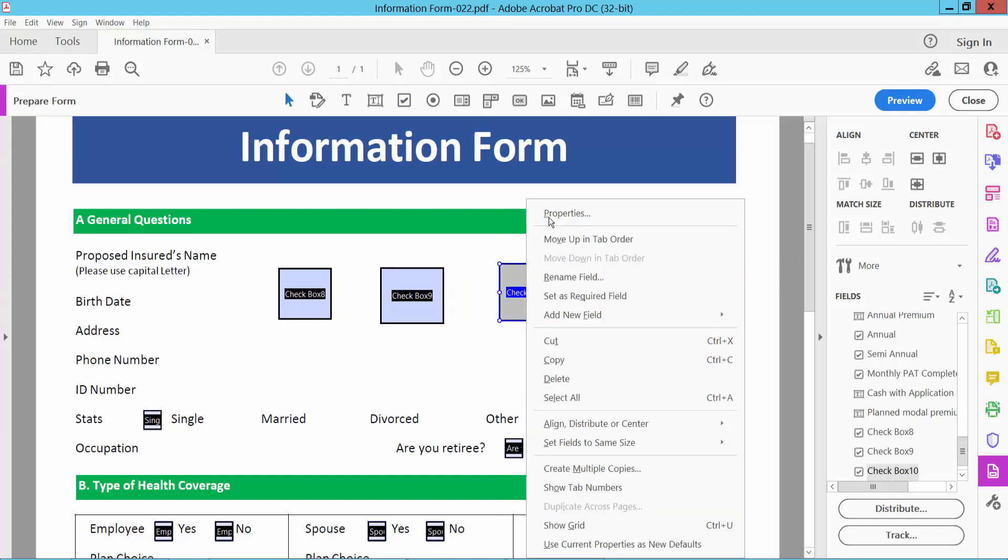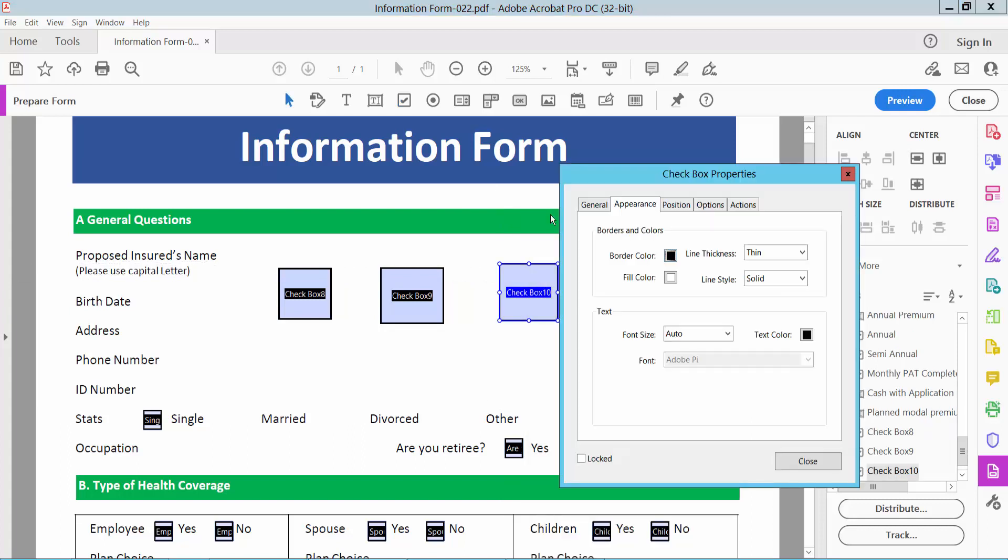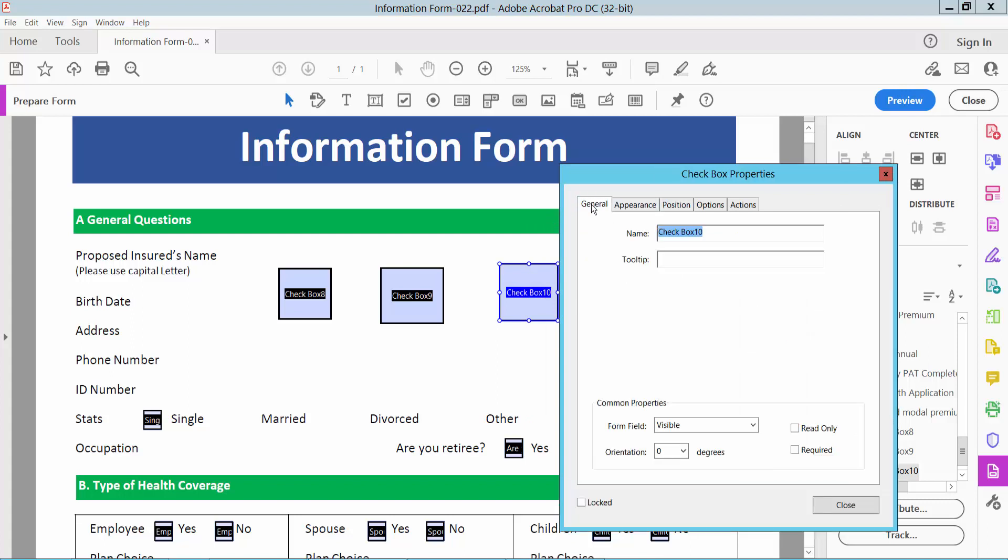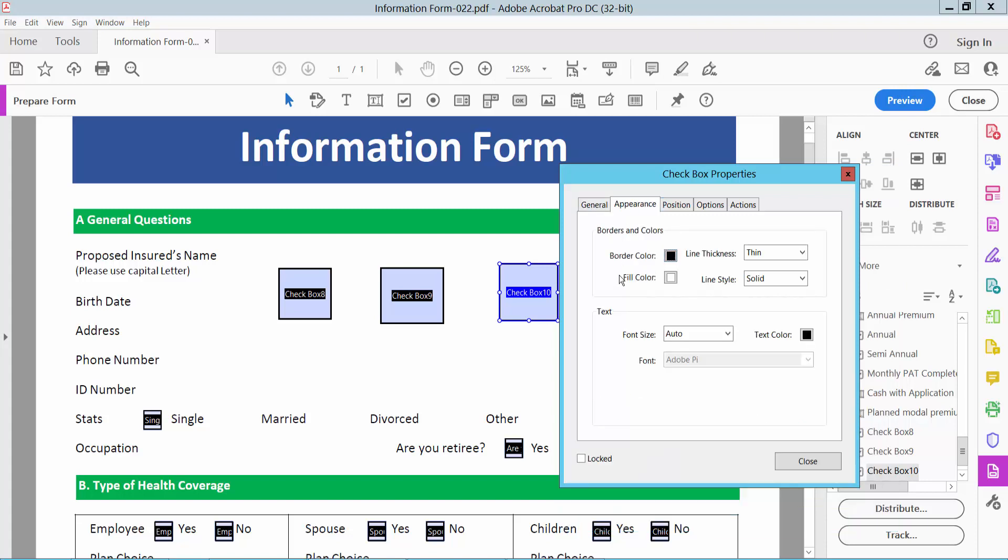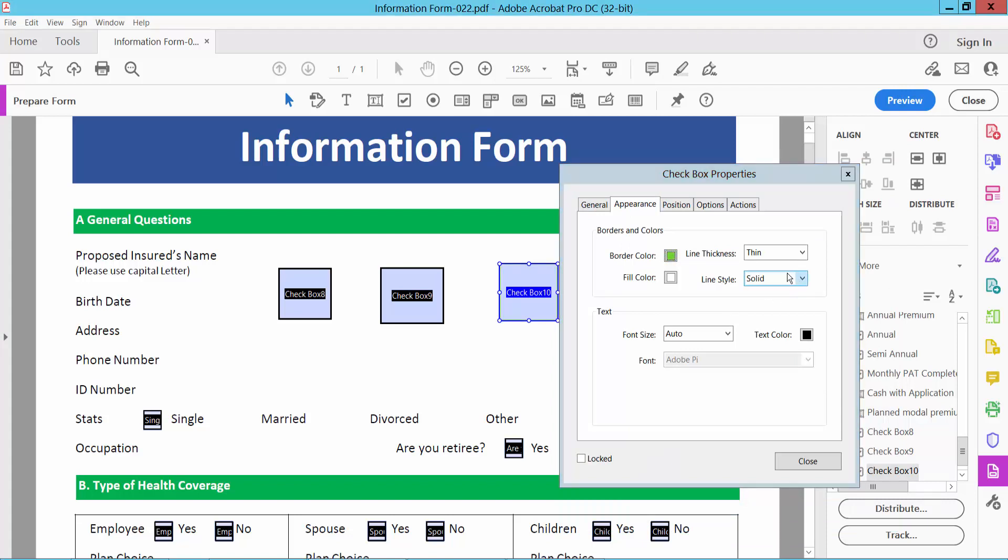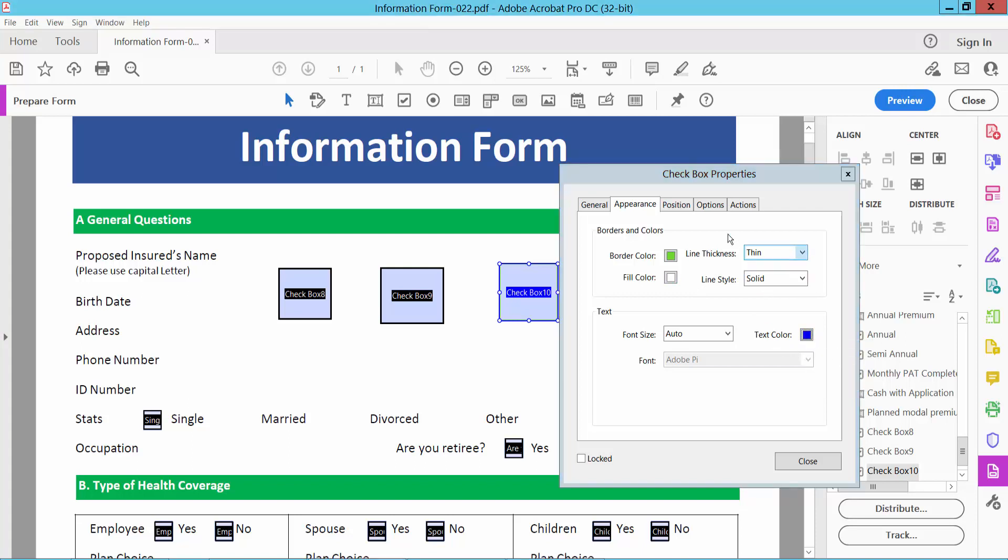Now click right button for properties and select general option. Here you can change checkbox name from field, visible, you can make this checkbox as read only or required and select appearance option. You can change border color, field color, also you can change checkbox symbol color.